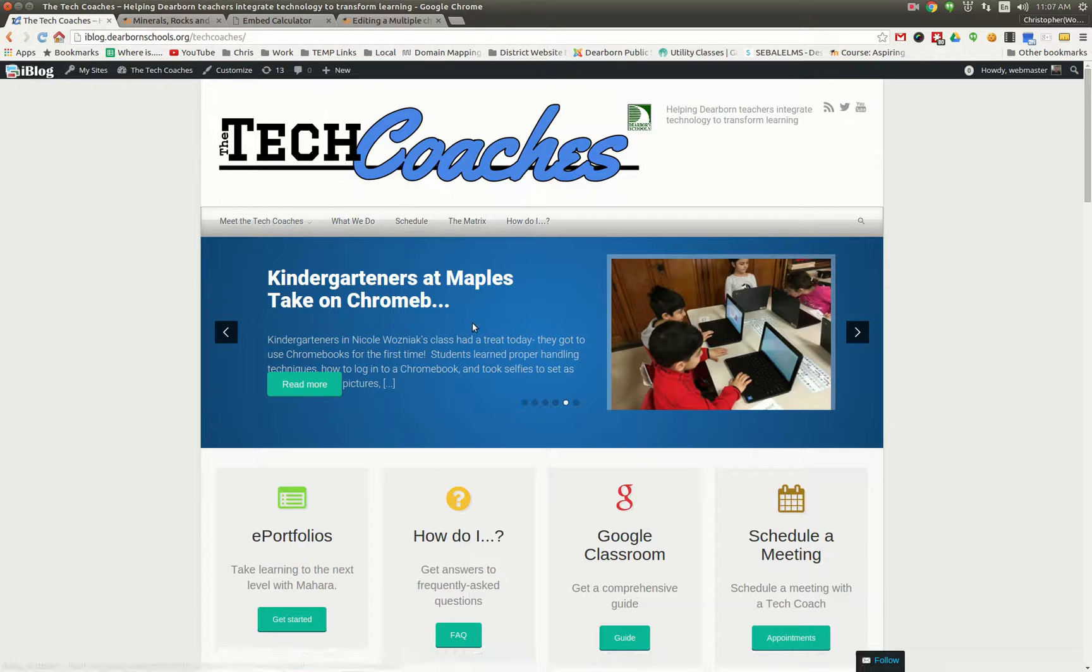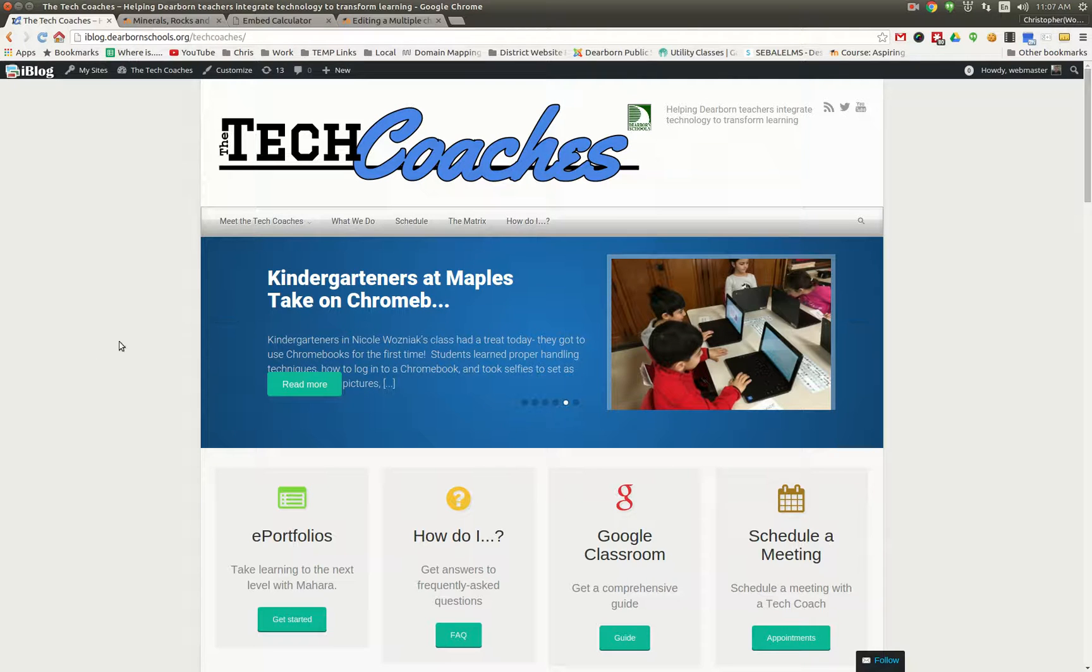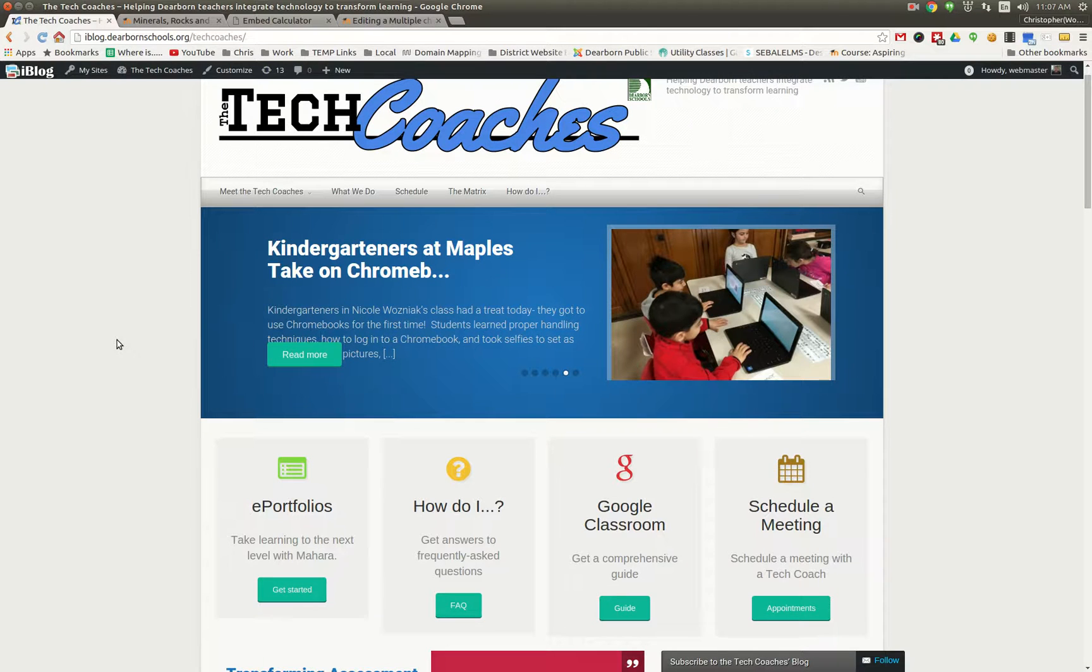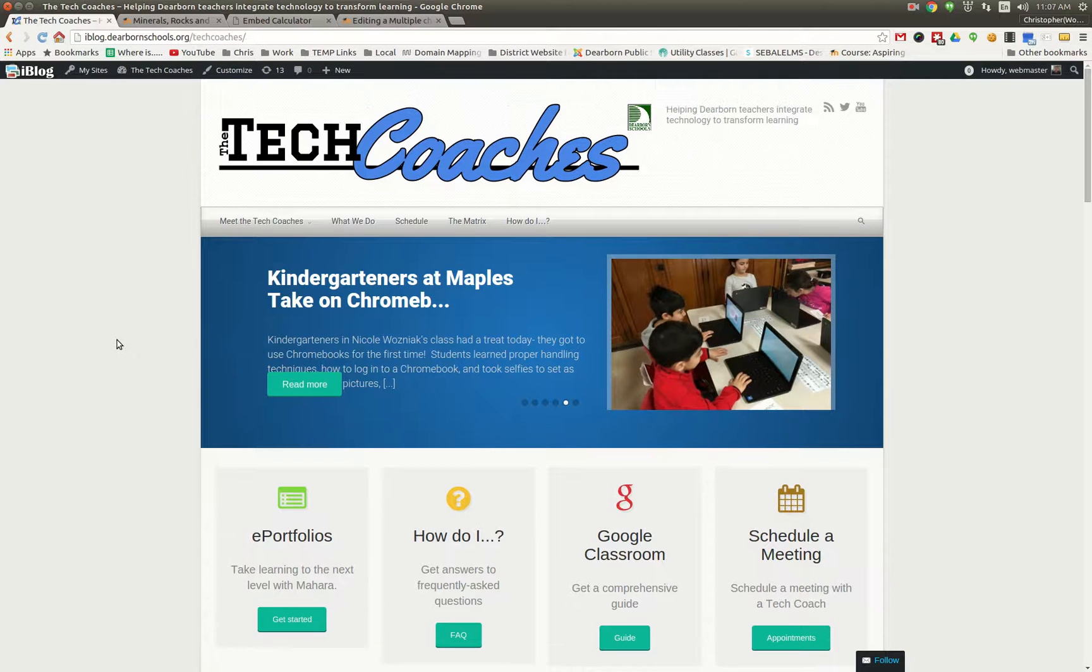Welcome to the first video of our ongoing series that we are launching called Yep, Moodle Does That. And in this episode...